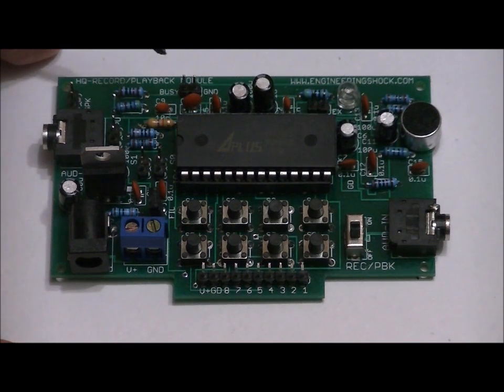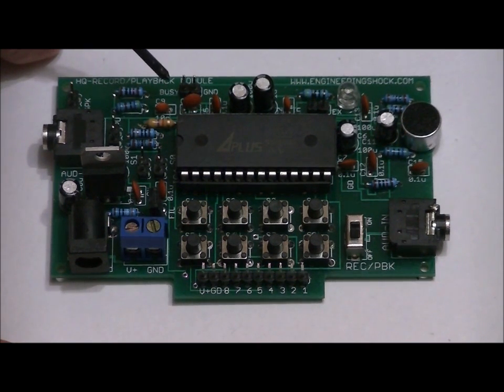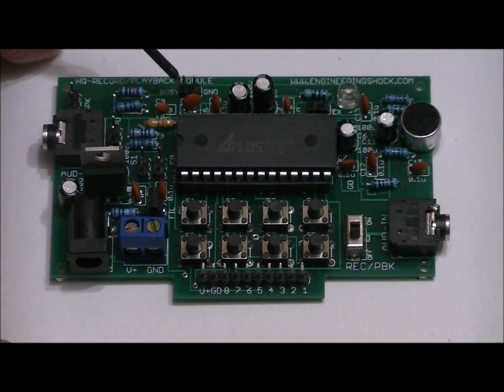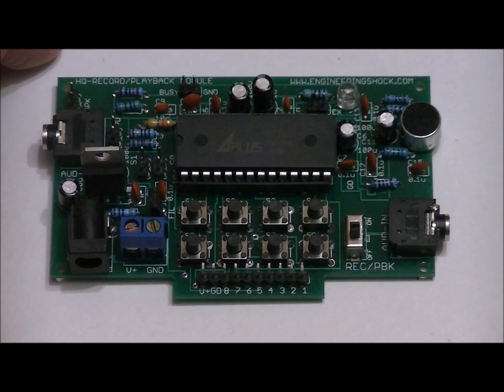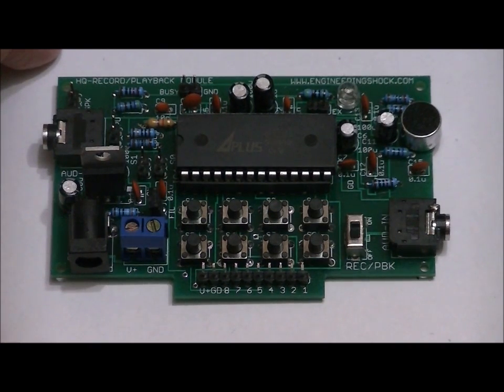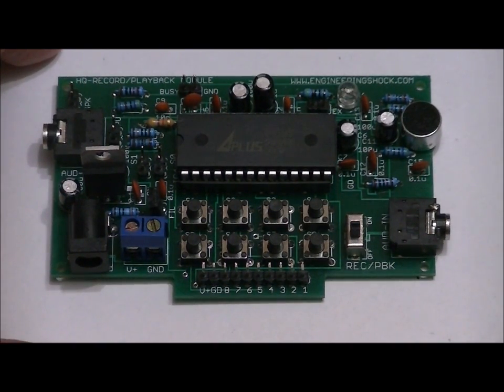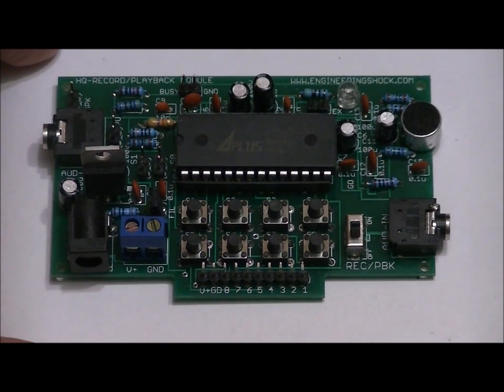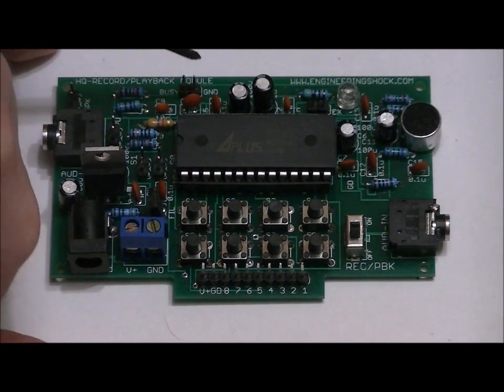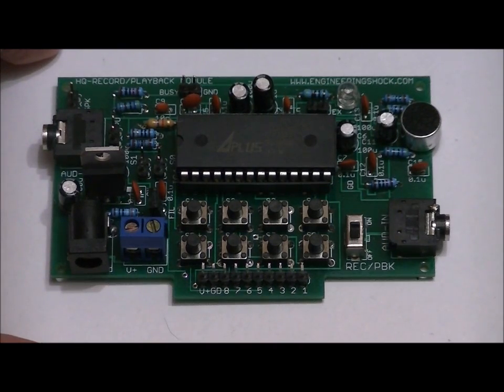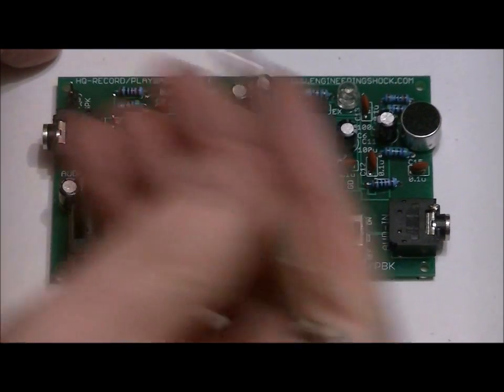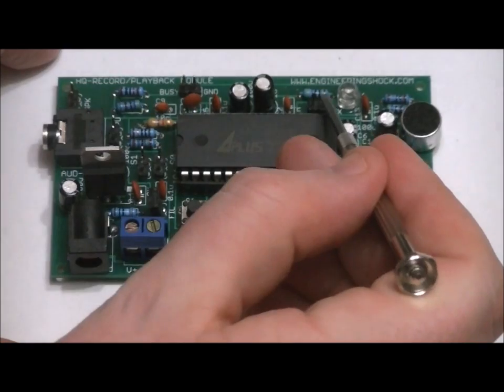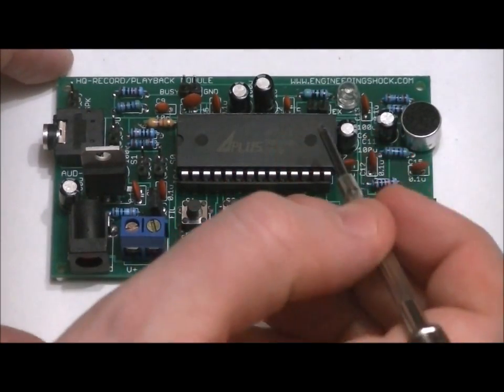This right here, this little two pin header, is your busy signal. The pin on the left is normally high, five volts, and it goes low when a message is being played, just in case you want to introduce that into your Arduino code. The sample code that I'll be providing for this Kickstarter will include a signal coming from the busy line. On the right side of that header is just a simple ground connection, GND.